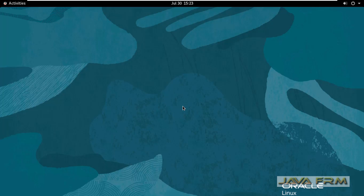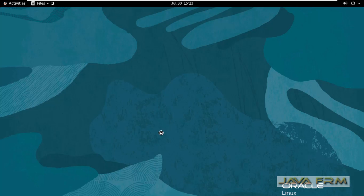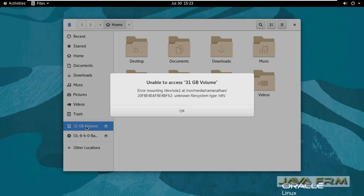After the system starts, let me go to the file explorer. Under file explorer, on the left-hand side, you can see that the 31 GB volume has been mounted. When I click it,